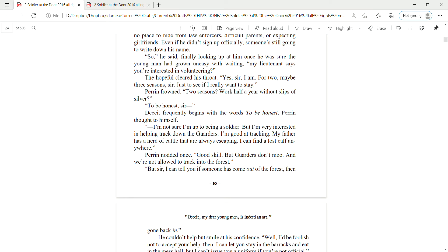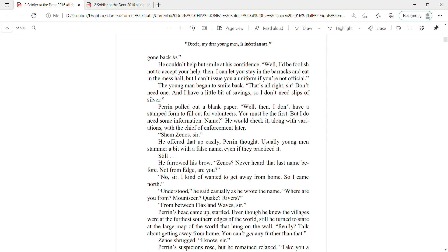Perrin nodded once. Good skill, but garters don't moo, and we're not allowed to track into the forest. But, sir, I can tell you if someone has come out of that forest, then gone back in. He couldn't help but smile at his confidence.